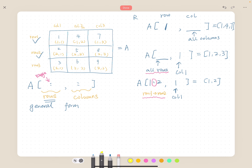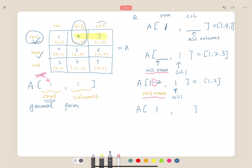Let's try another one. What if I want four and seven? Let's write it down: a square bracket, comma. Now we only have one row — the first row — so we write down one on the left-hand side of the comma. On the right-hand side are the columns: the second and third column, so we write two colon three, indicating column two to column three. The left-hand side is row one.